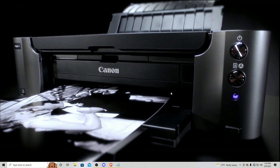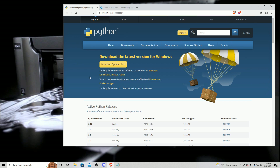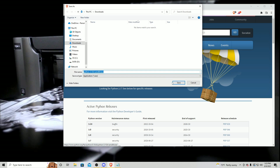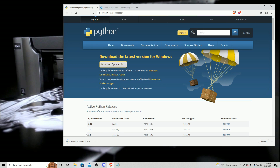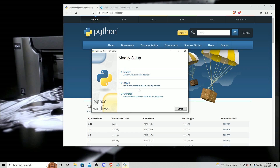I've now moved over to my computer and I'm going to teach you how to start printing images. The first thing you're going to want to do is go to the description and there will be a download for Python. It is software that is going to help you print images. Once you open the link, you're going to click download, click save, wait for it to download, and then click the installer. A window should pop up — it looks a little different than mine because I already have it installed — but you're going to want to make sure that the 'Add Python to PATH' checkbox is checked, then click Install Now. Once you click Install Now, it should say 'Setup was successful,' and when that shows up you're going to click close.